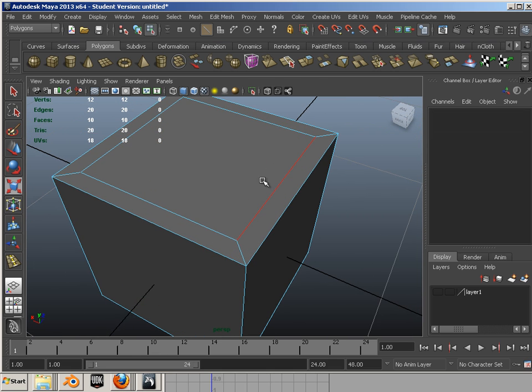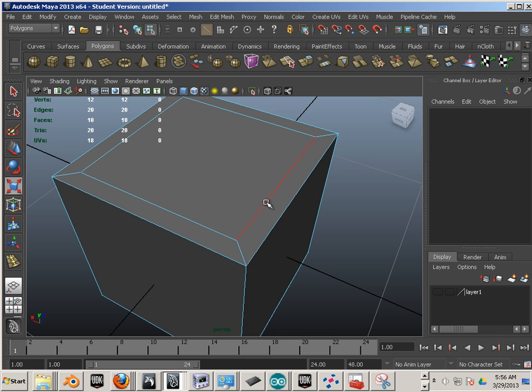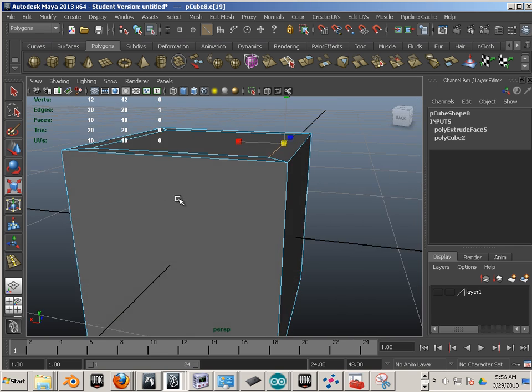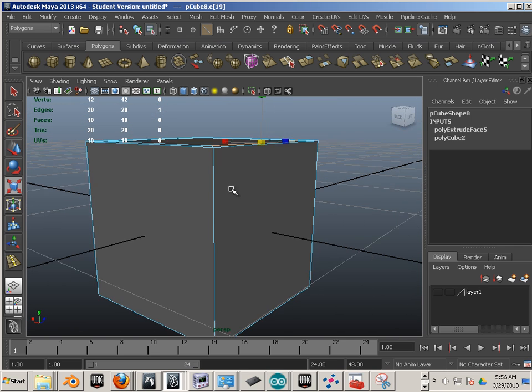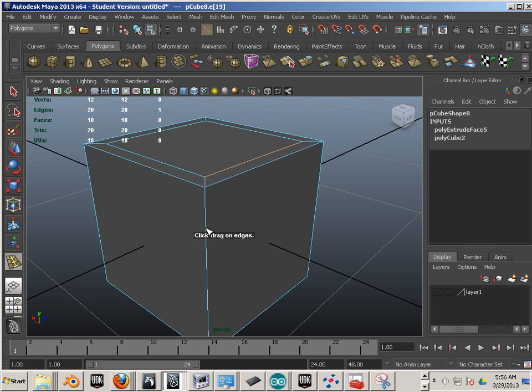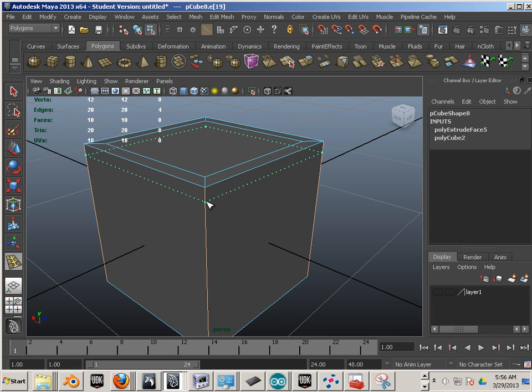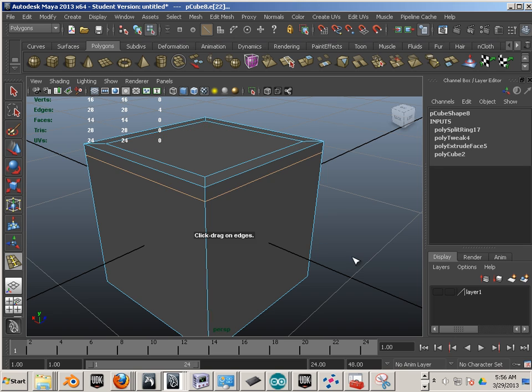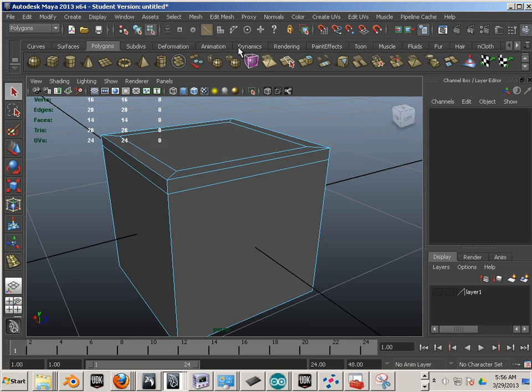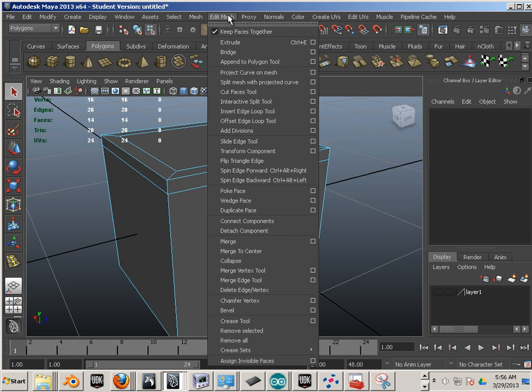Now in the center here, this is an Edge Loop. But this Edge Loop doesn't go around the geometry. So an Edge Loop, this Control R would be Insert Edge Loop Tool. That command is here.